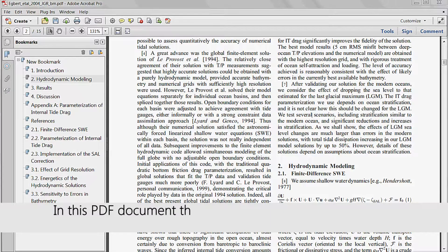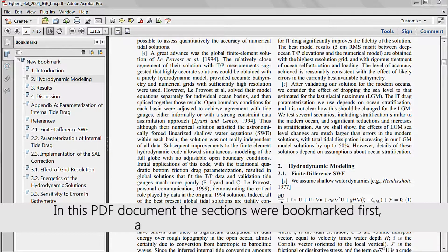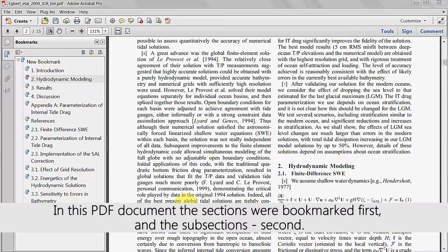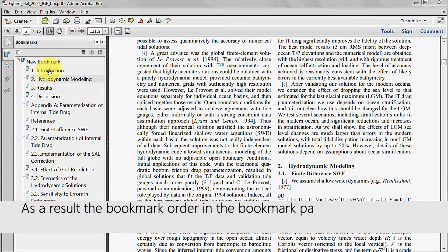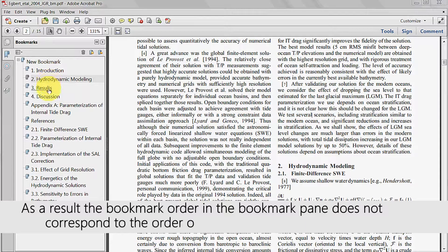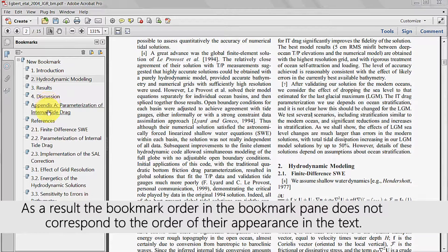In this PDF document, the sections were bookmarked first and the subsections second. As a result, the bookmark order in the bookmark pane does not correspond to the order of their appearance in the text.